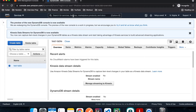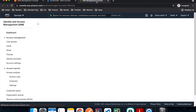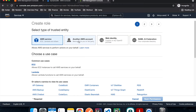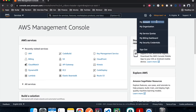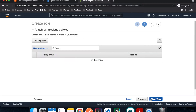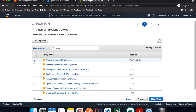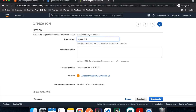Now we're going to create an IAM role for account number one to assume. So IAM, roles, create role, and we're going to choose the second option — another AWS account. We'll go to account number one, copy the account ID, paste it here, then next. For permissions, we're going to add DynamoDB full access so that when account number one assumes this role, it has access to our DynamoDB table. Hit next, next, role name — DynamoDB access role — and hit create.